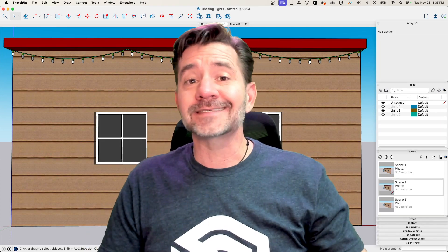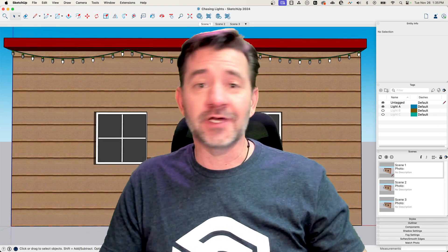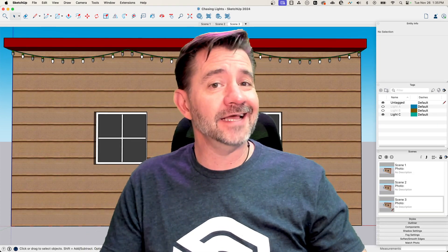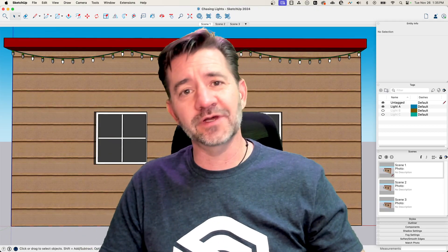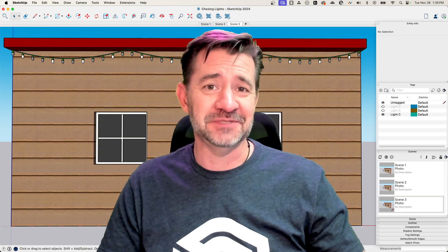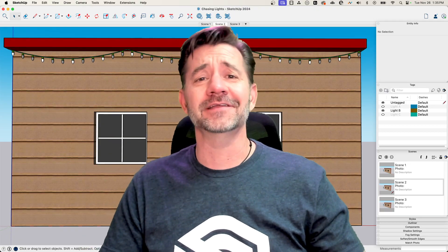Hey guys, I'm Aaron, and today I'm going to show you how to use scenes and tags to make a chasing light animation like the one happening right behind me. Happy Holidays!